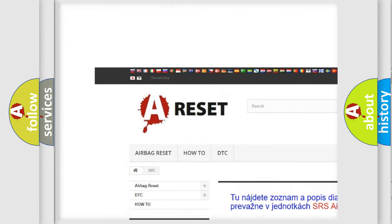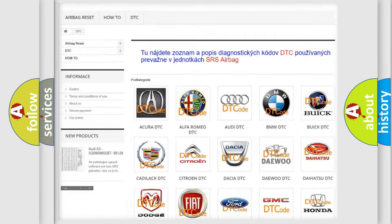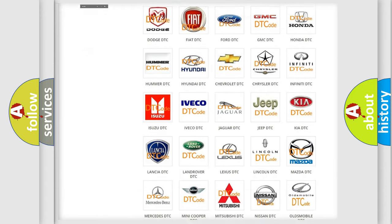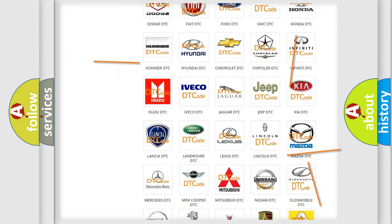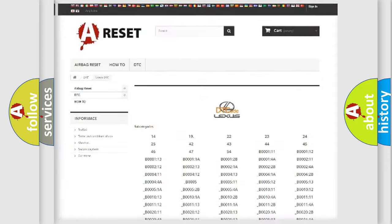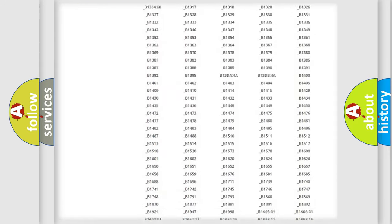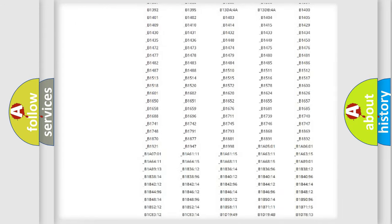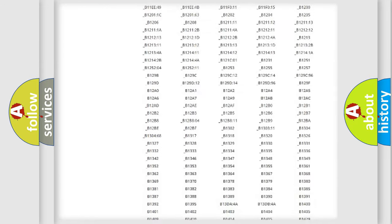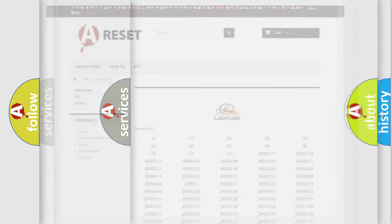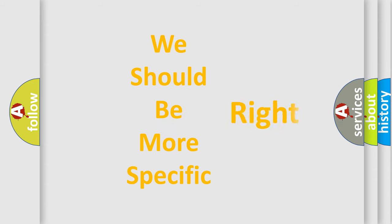Our website airbagreset.sk produces useful videos for you. You do not have to go through the OBD2 protocol anymore to know how to troubleshoot any car breakdown. You will find all the diagnostic codes that can be diagnosed in a Lexus vehicles. Also many other useful things.